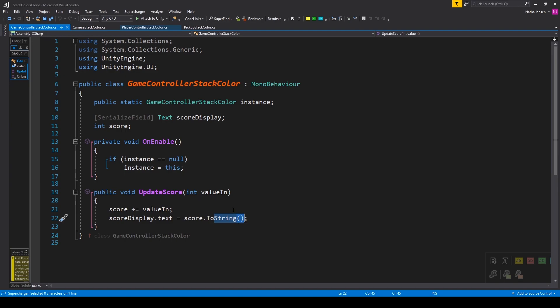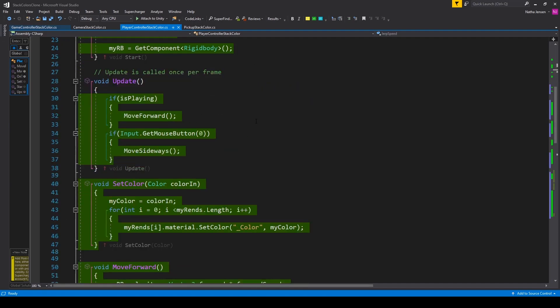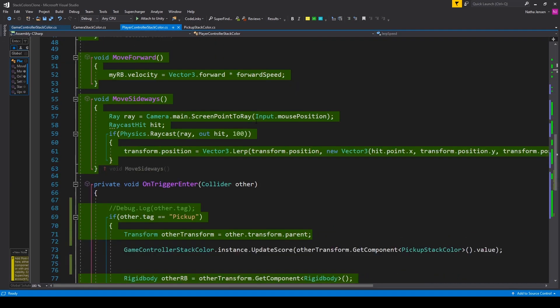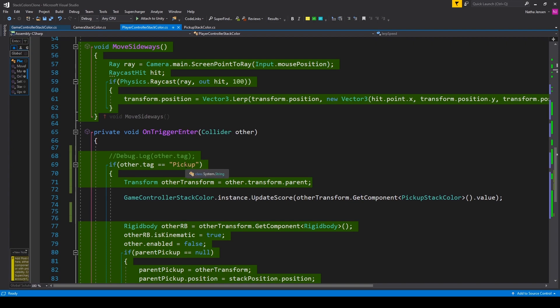Once you have this script created, we can then save it and we'll go over to our player controller script. In our player controller script there's just one line of code that we need to add, and that is inside our OnTriggerEnter function and inside the if other.tag equals pickup if statement.